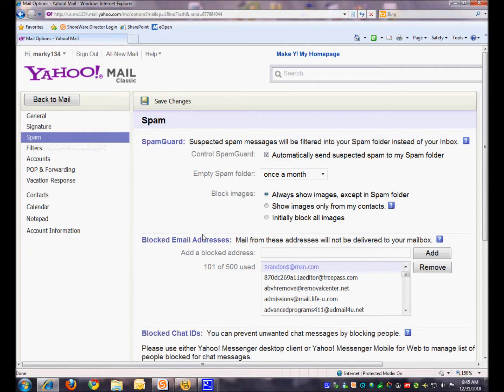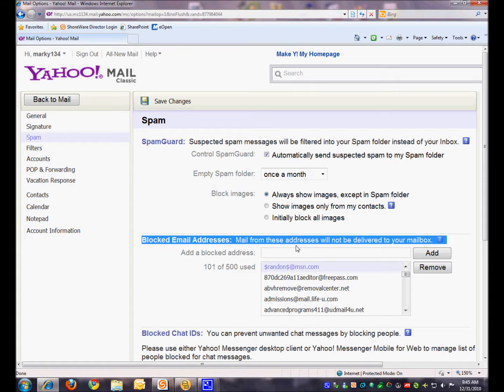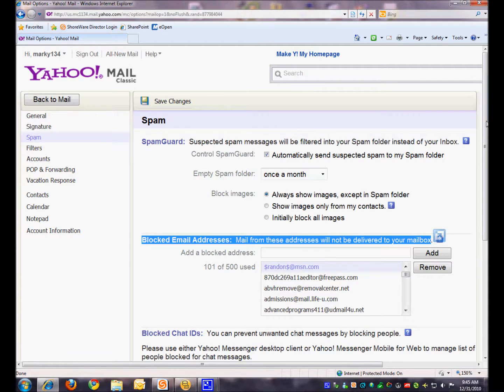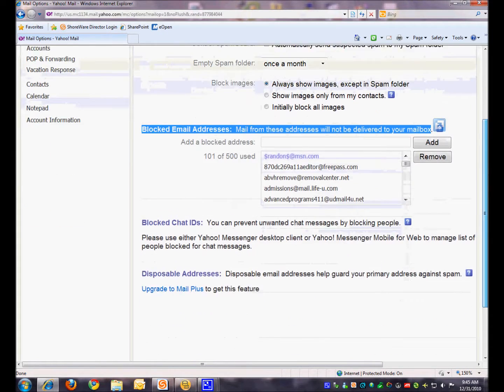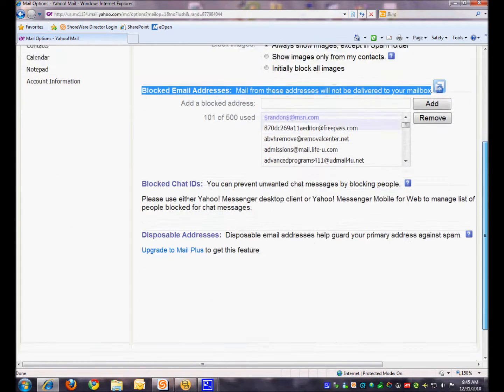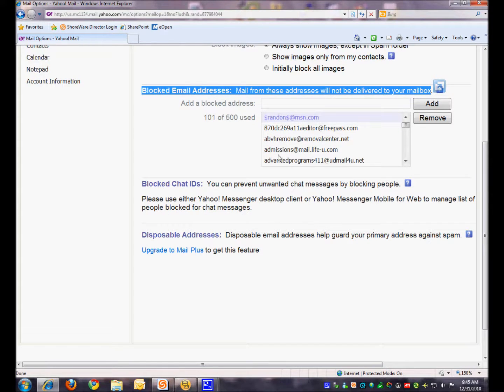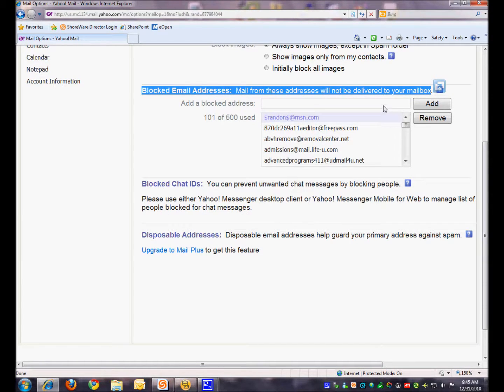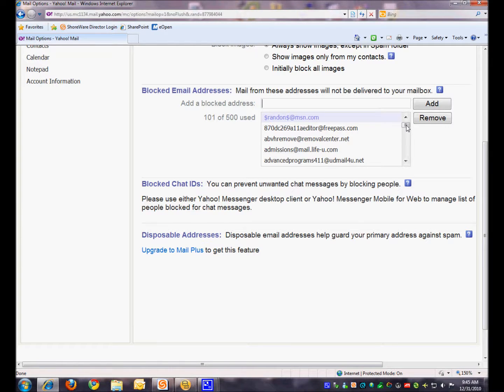And then you'll notice here the blocked email addresses. I'll scroll so this is more in the middle of the page. These are all in alphabetical order and this is the list of anybody that has been blocked by you on purpose or otherwise.